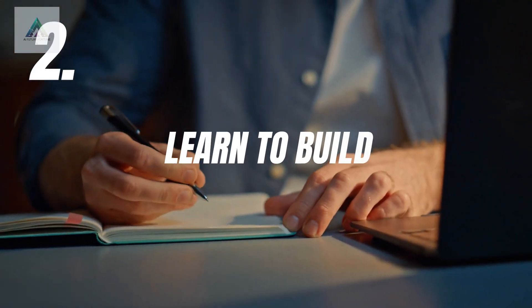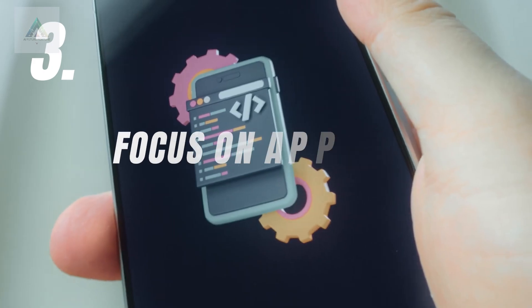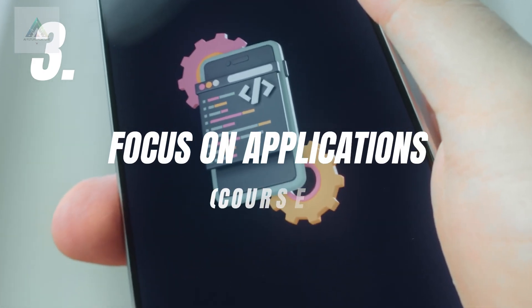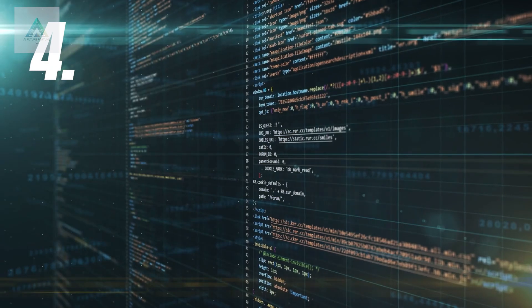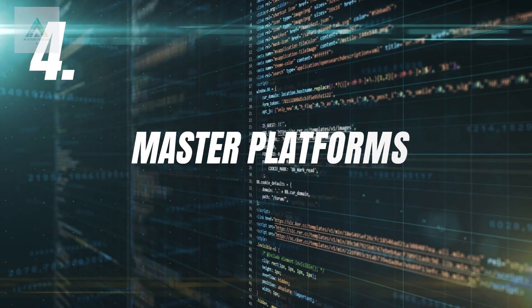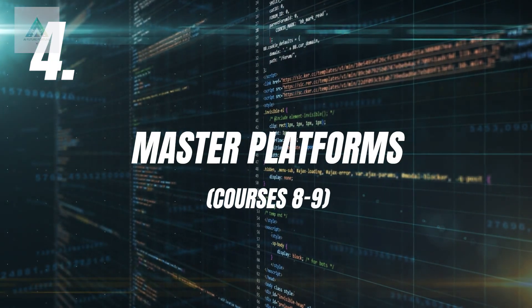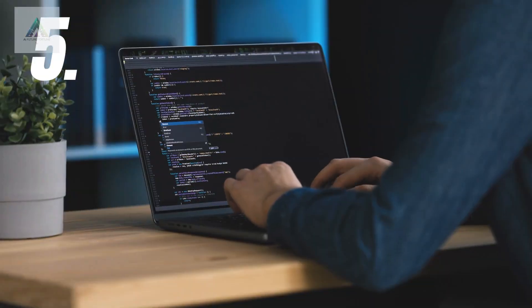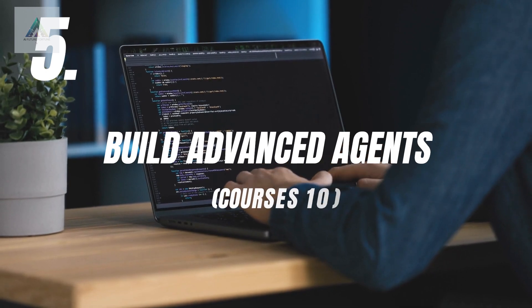Two, learn to build. Courses three to five. Three, focus on applications. Courses six to seven. Four, master platforms. Courses eight to nine. Five, build advanced agents. Course ten.